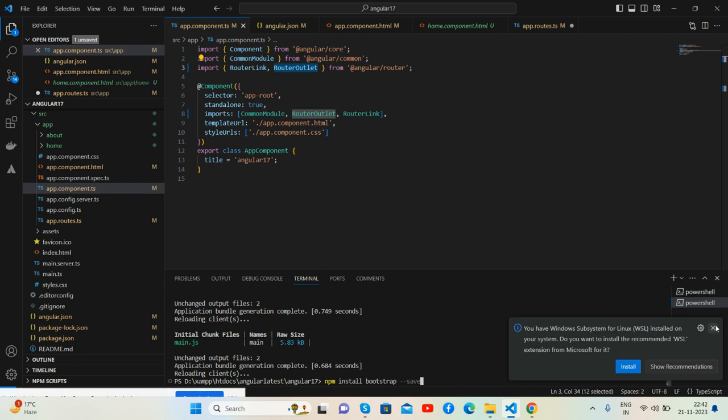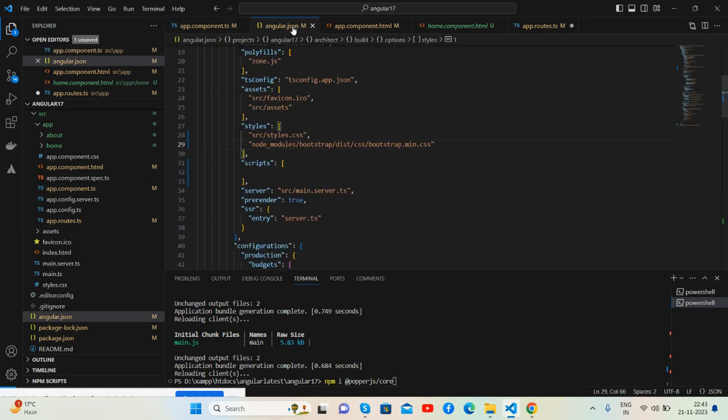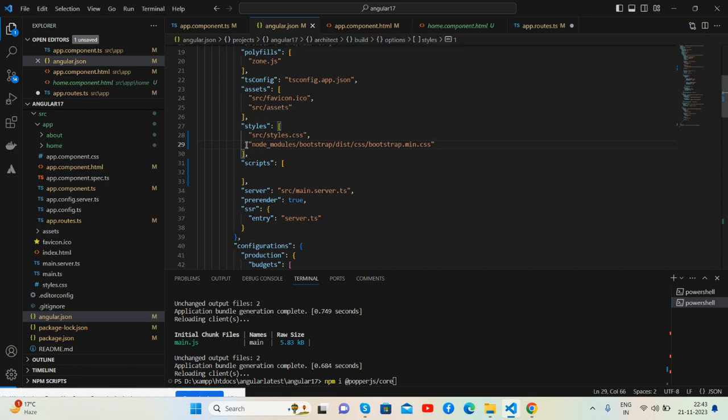You guys see, here's a command: npm install bootstrap --save, then npm install @types/popper.js/jquery. And then we need to add the bootstrap.min.css file inside angular.json file here.